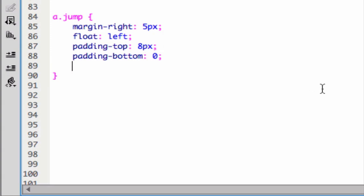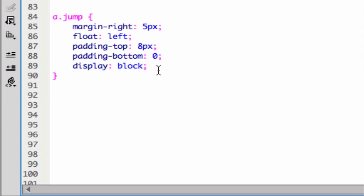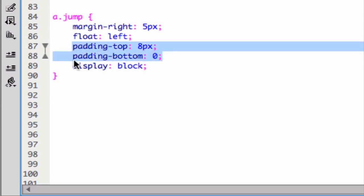And we need one more thing here. We need to set the display of this anchor to block. This is because inherently, anchors are actually inline level elements that padding top and padding bottom can't really affect. So by setting this display to block, the padding will actually work.